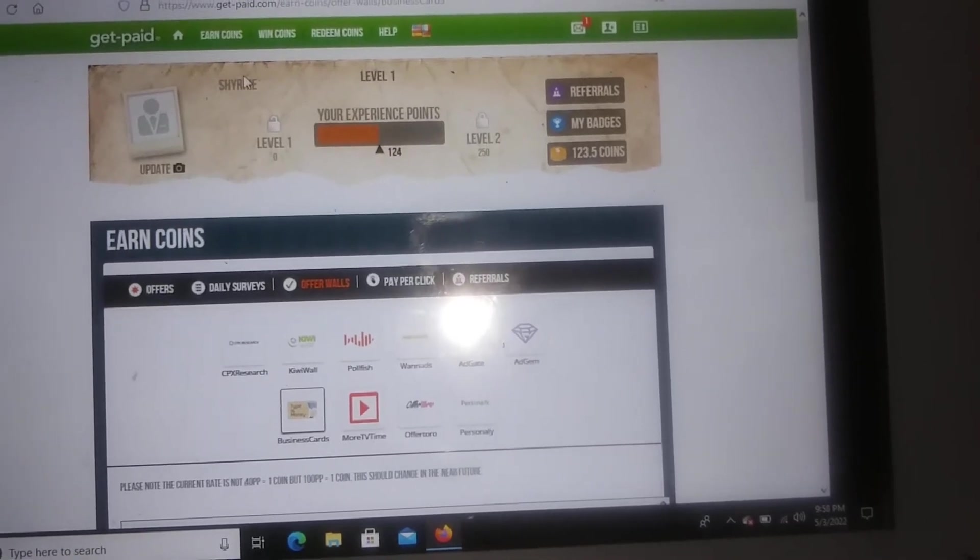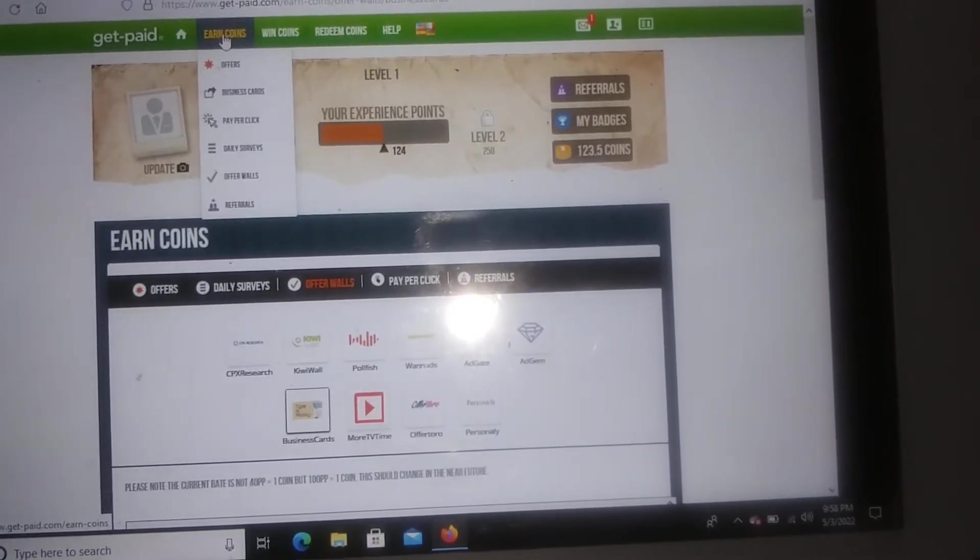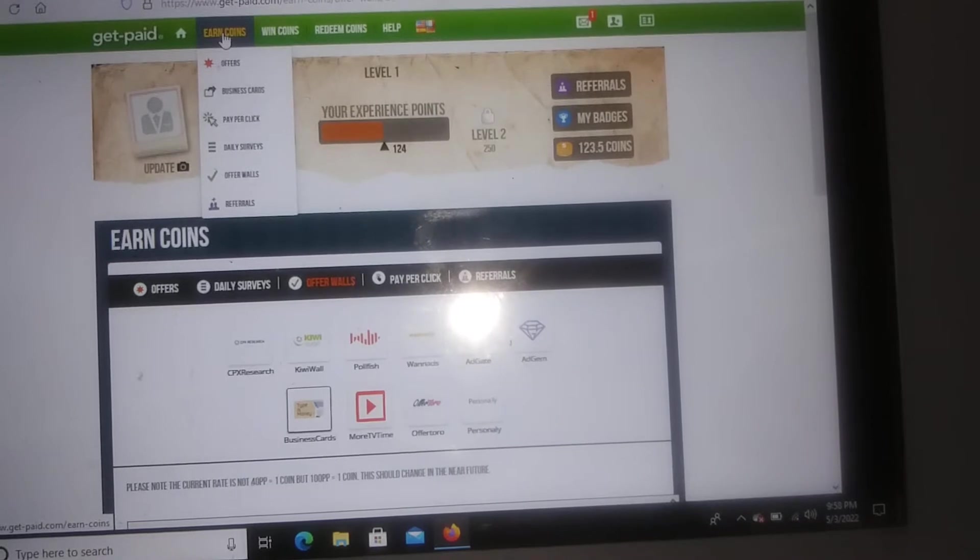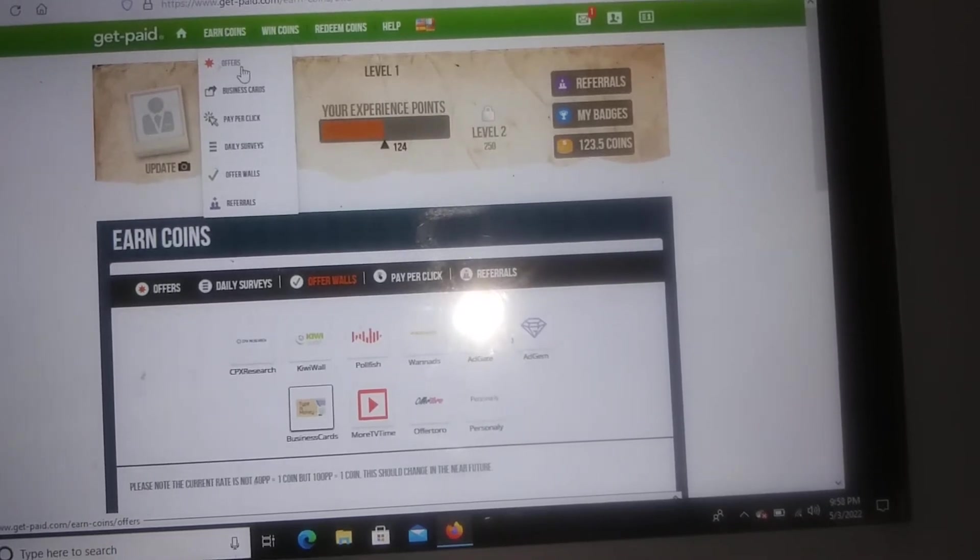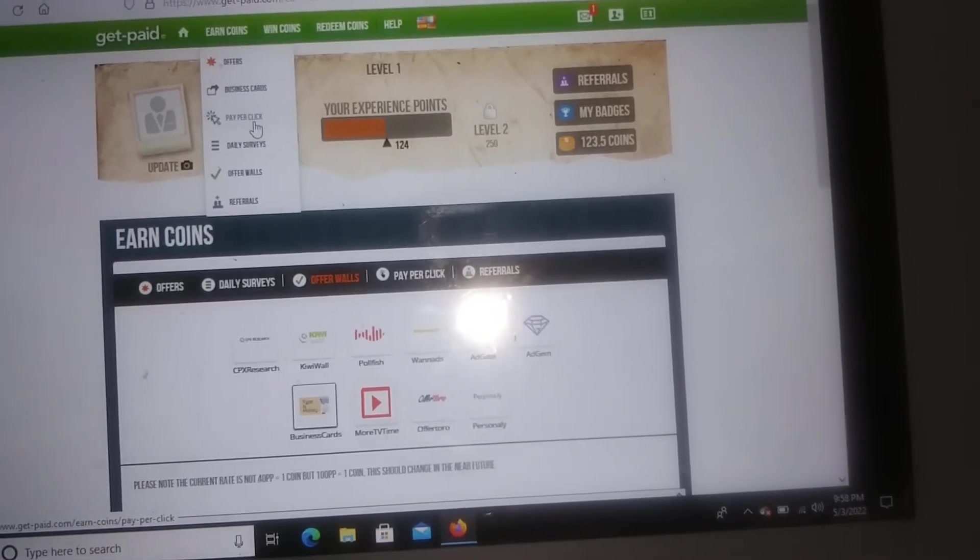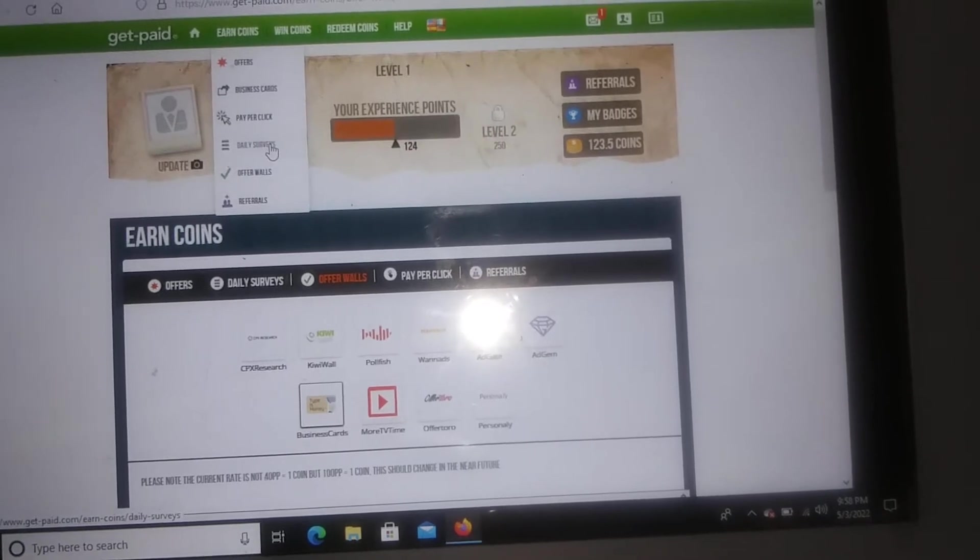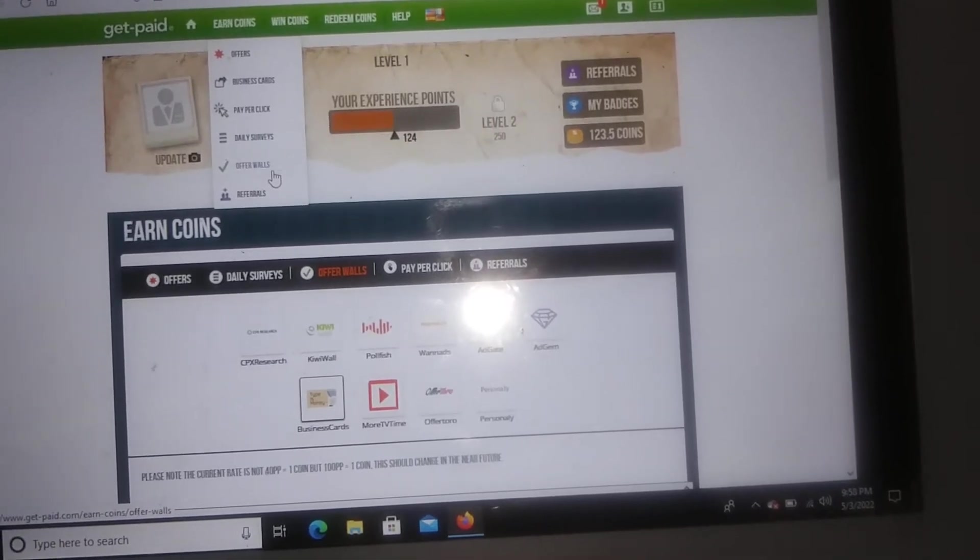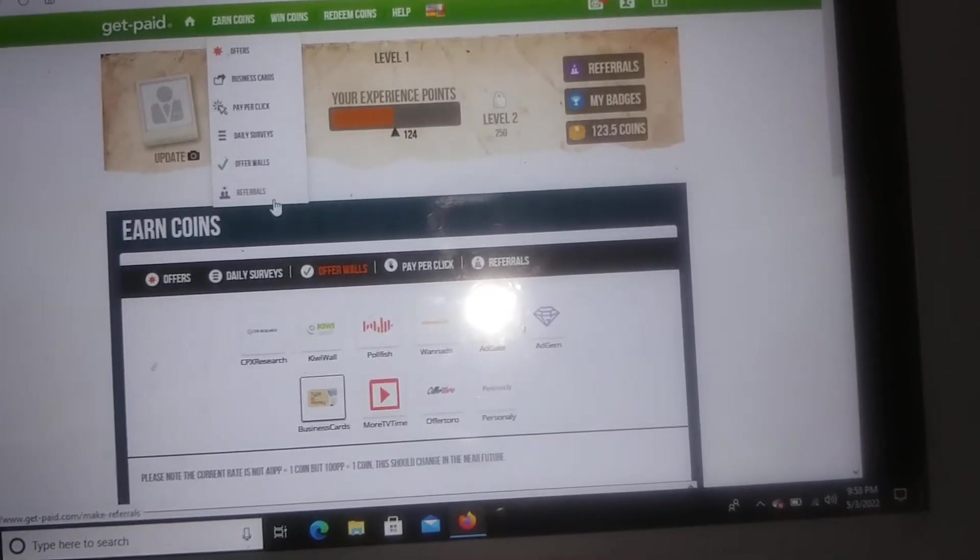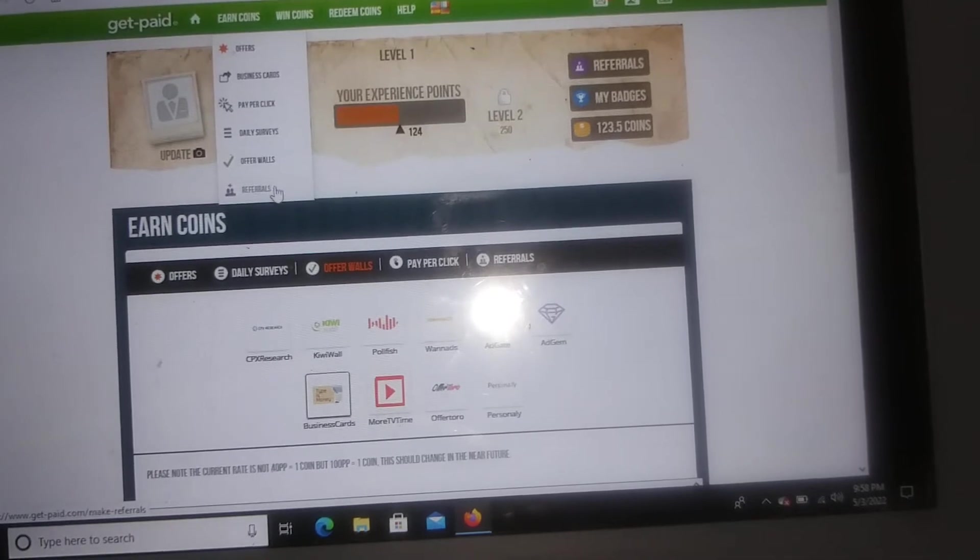To get started you're gonna go up here where it says earn coins. These are different ways for you guys to earn. You can click on offers, business cards, pay-per-click, daily surveys, offer walls, or you can refer other people to the company.